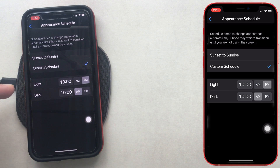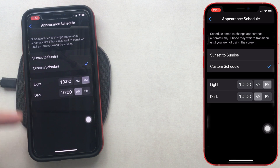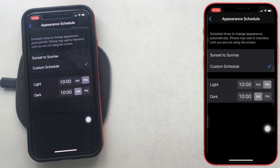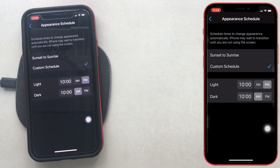Personally, I like to use dark mode in the daytime. I enable settings for dark mode from the morning at 10 o'clock to the evening at 10 o'clock. And during the night time, I can manually enable it from the control center.